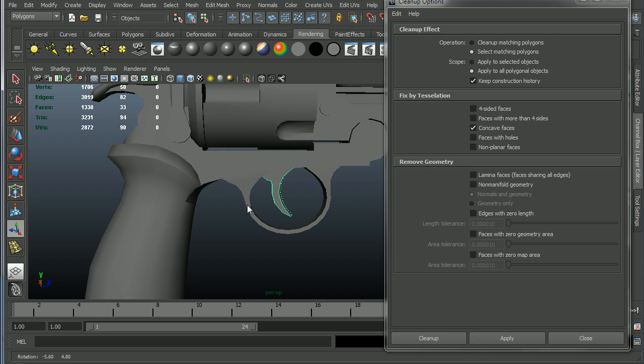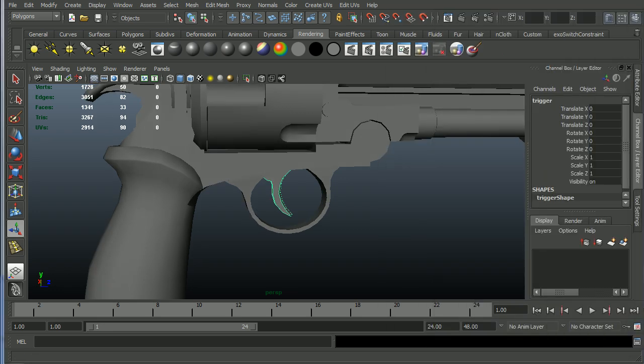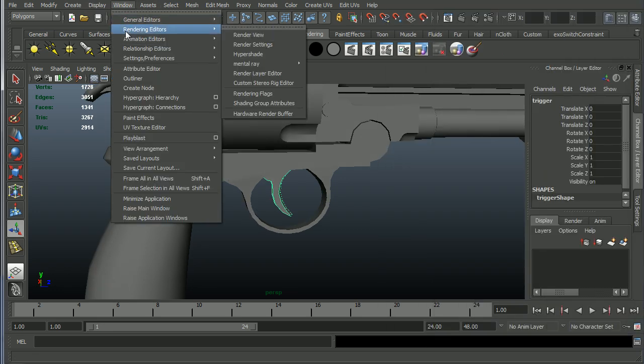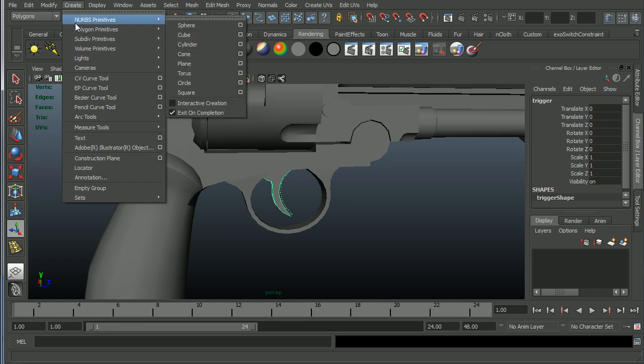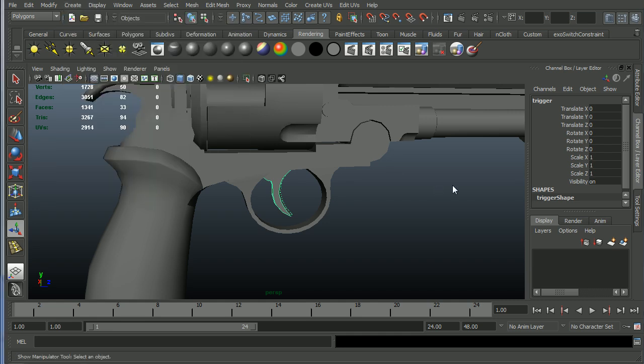So concave faces are faces, let me just get this out of the way, that are basically, it has a cut into it. I'll just do a demonstration on this one so that makes a little bit more sense.